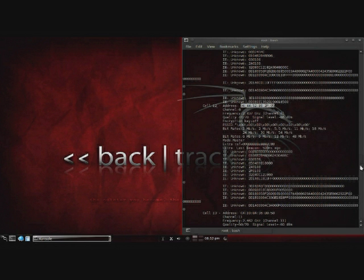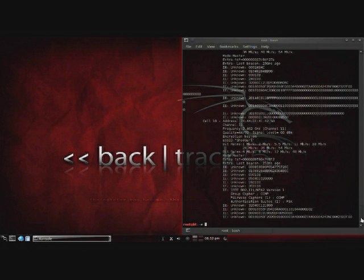And then go ahead and go back down here. And we want to set our interface to be on the same channel as the network. So we're going to do an iwconfig WLAN1 and then channel 6.